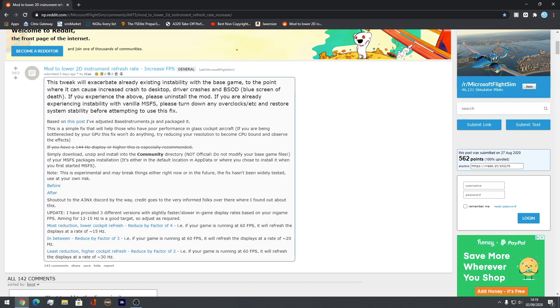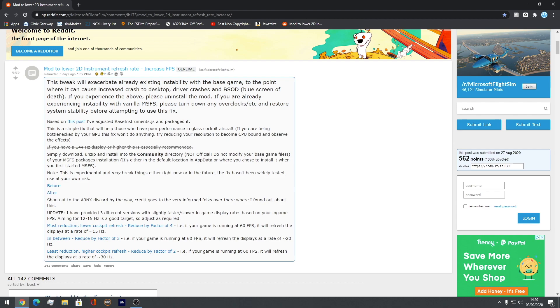It's basically just minimizing it, so making it less. So as you can see here, if your game is running at 60 FPS, it will refresh the display rate at 15 hertz. And what this does is it just basically makes it a bit slower, but you don't really notice anything. So it's a really good fix and it's really useful if you are having problems with the FPS.